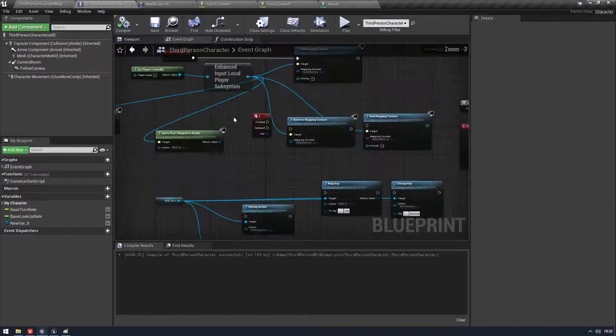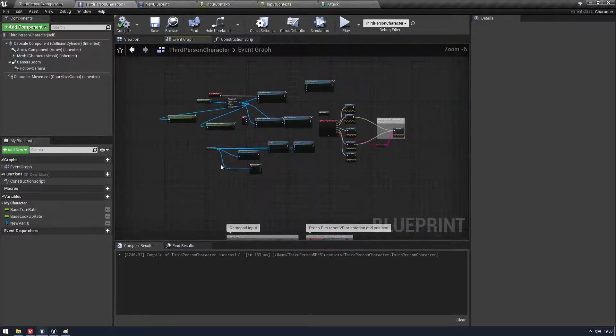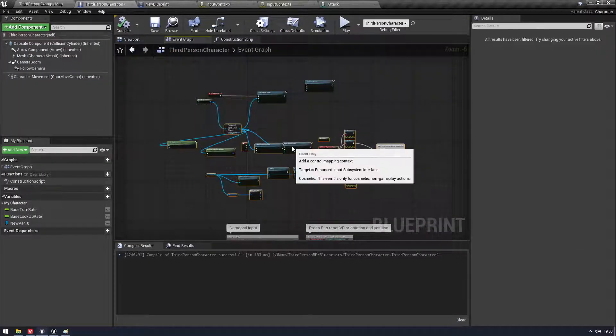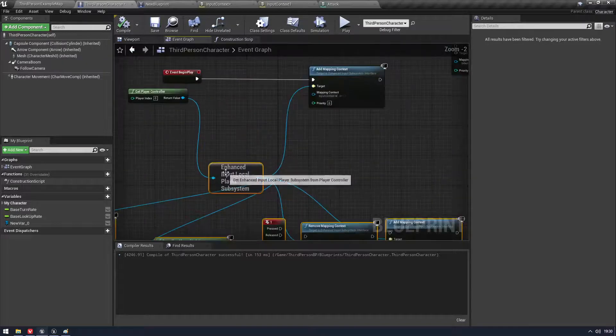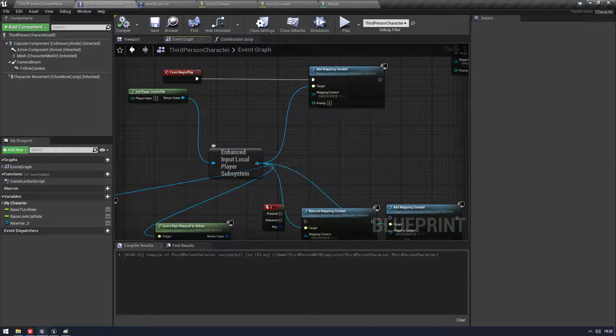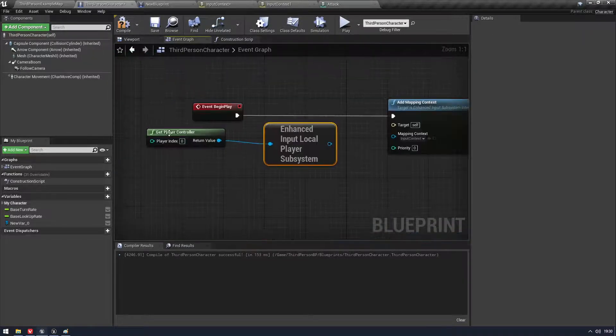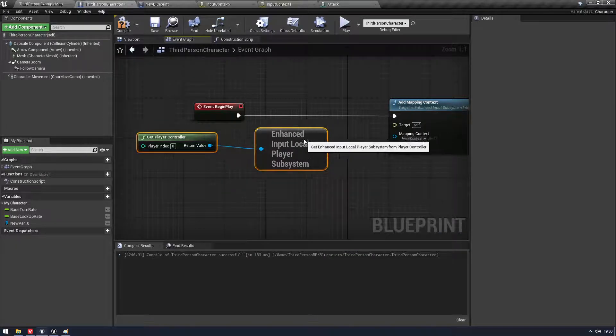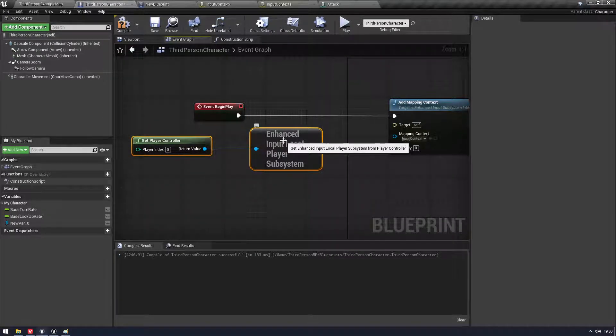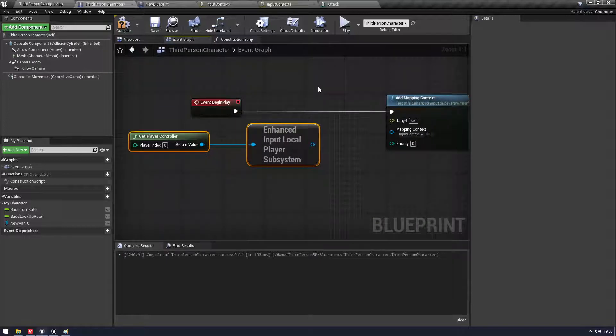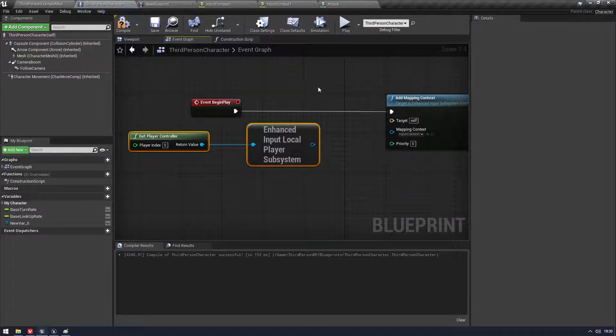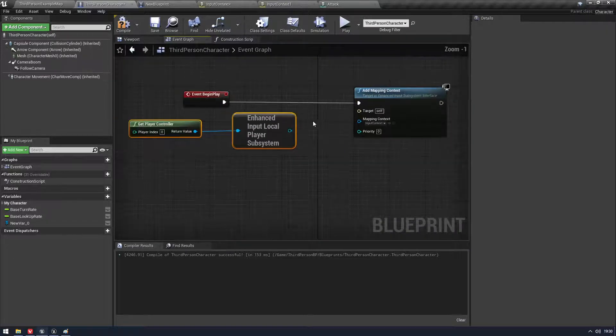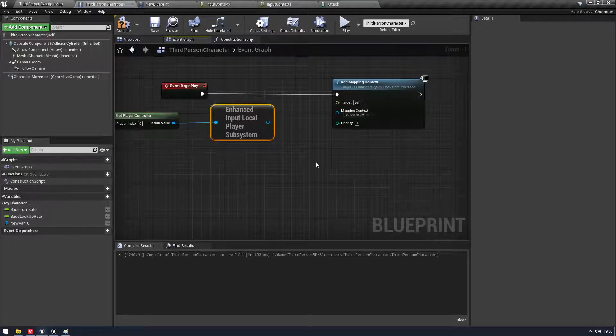But anyway, so now we know what we need. We need a context that tells our character what to do, what actions to use when we press our inputs. And we have our input, which determines how it's working and what it's doing. So when we come into our character, there's one thing we need to do. We need to move all this away so you don't get too confused.